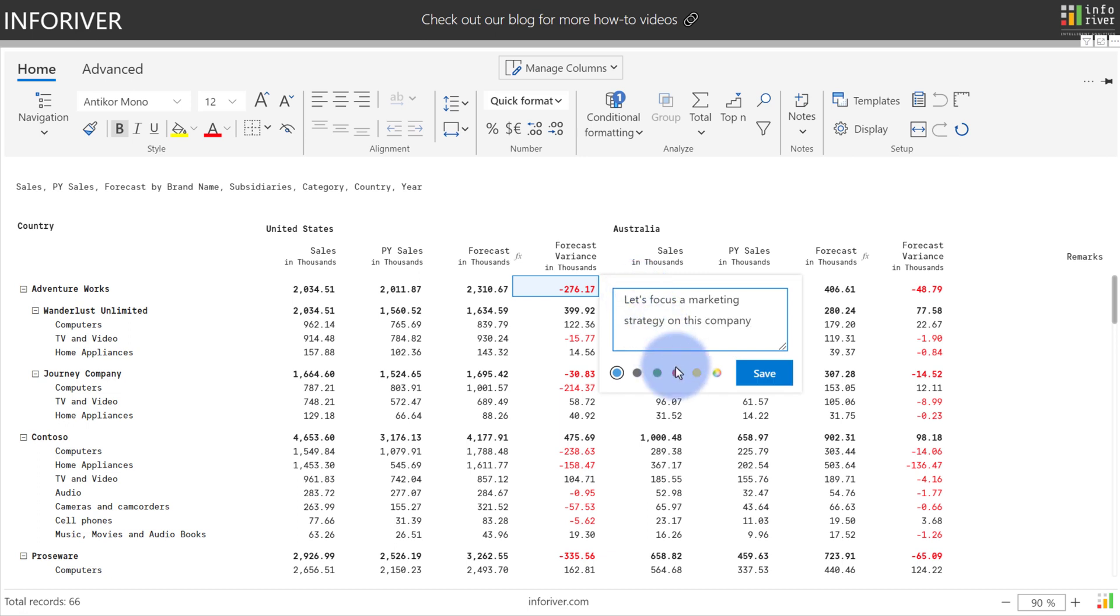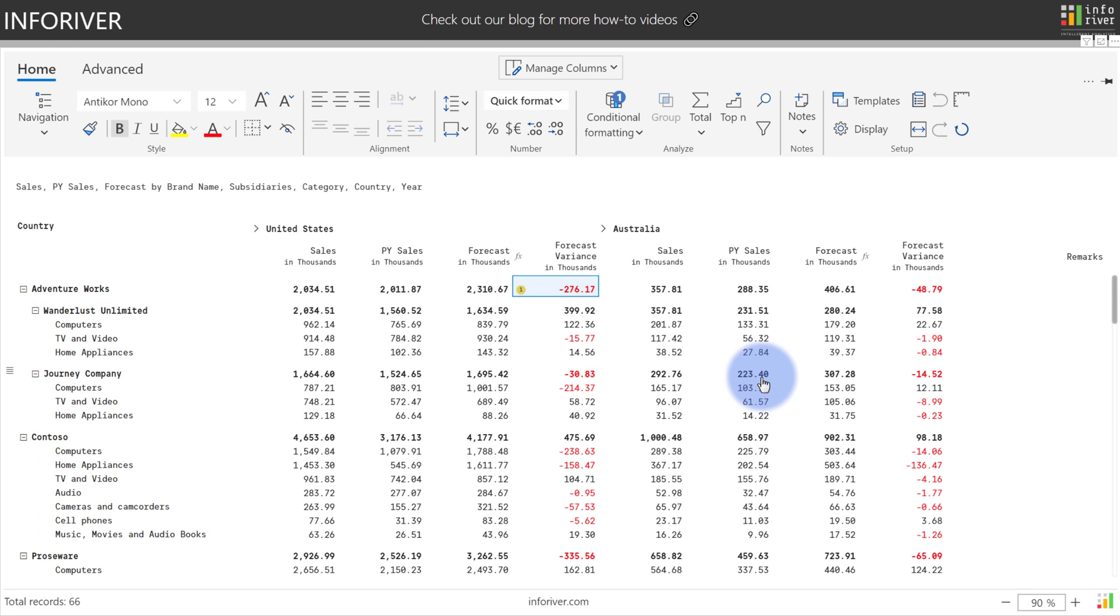Assign a priority color - I'll go ahead and assign yellow to this one - select save, and a symbol will appear next to this to indicate that there's a comment here. If you hover over it, you'll also get a tooltip showing the comment.